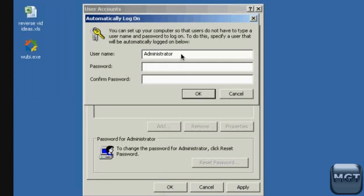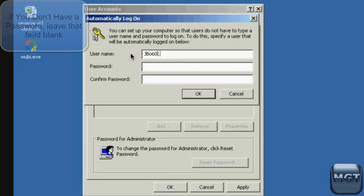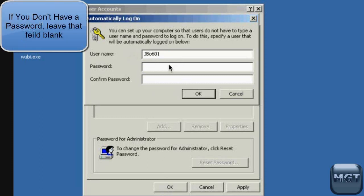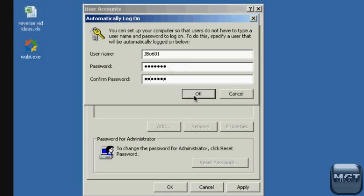Type in your username and then type in your password, then click ok.